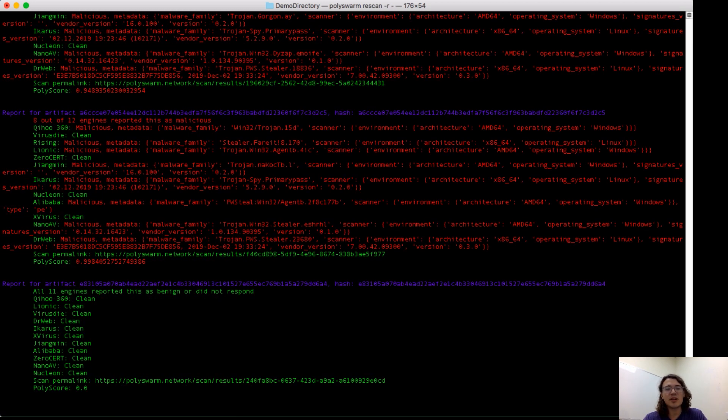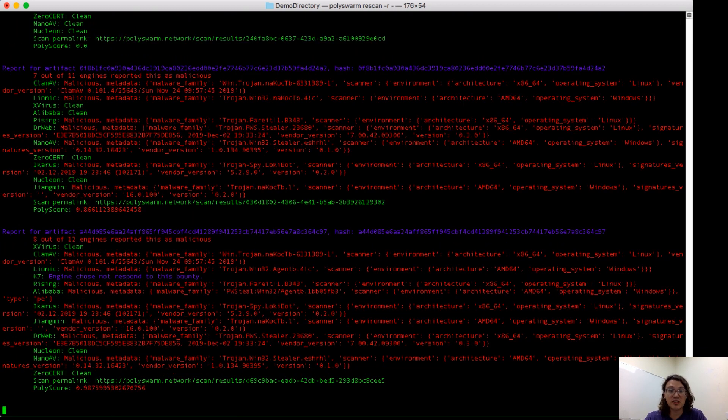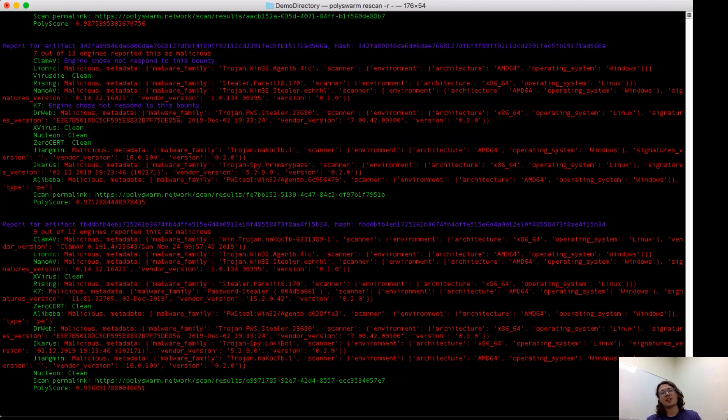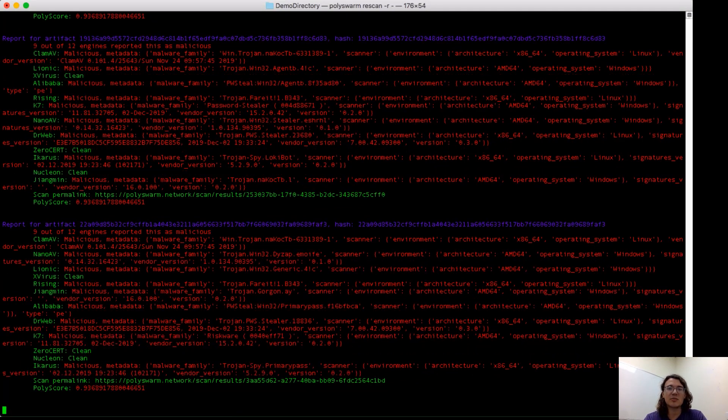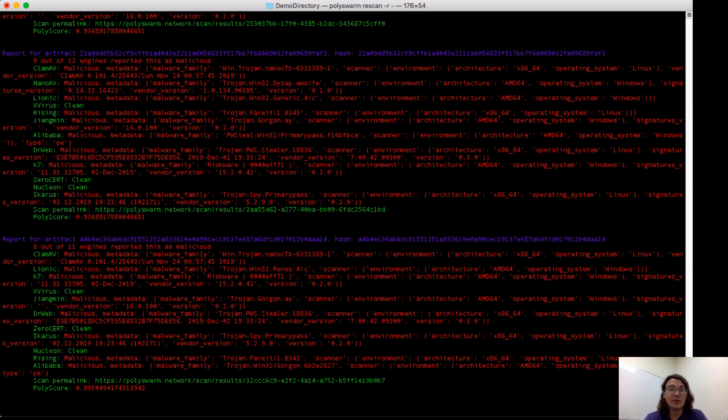So, populating on the screen are scan results from uploading all of those hashes to Polyswarm and requesting a rescan. This is a great command for requesting the most recent scan information about a metadata search that you've run, because some of those samples may not have been scanned for a while.